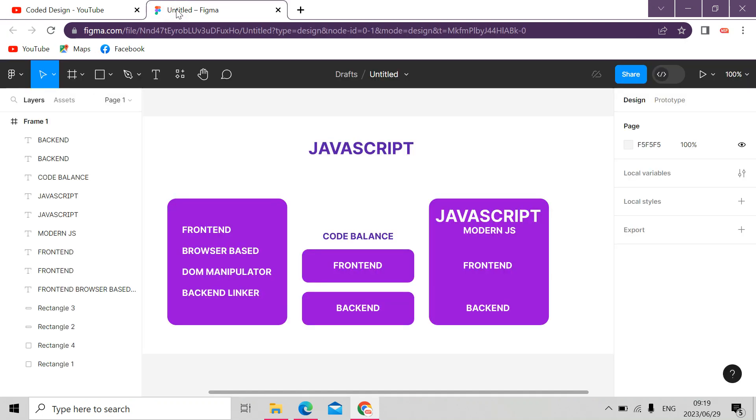So I've prepared my presentation on Figma. So this is Figma. Now, let's jump straight into it.